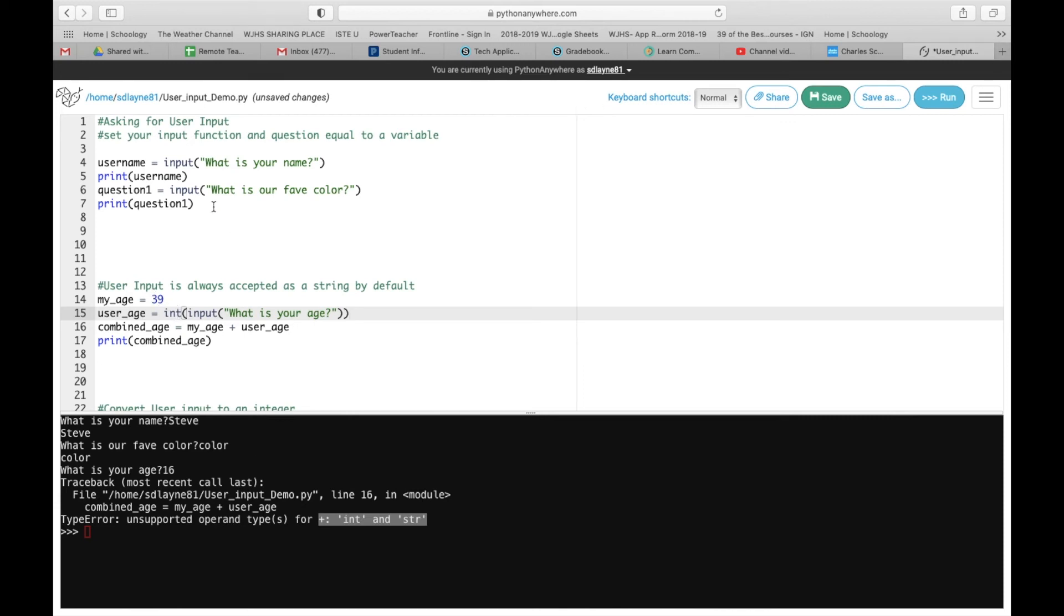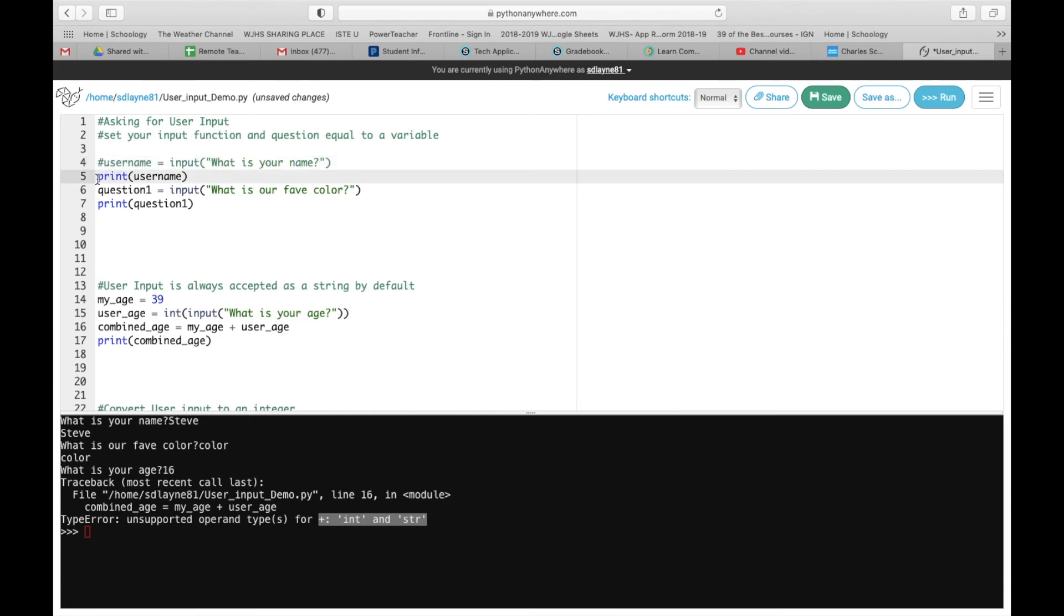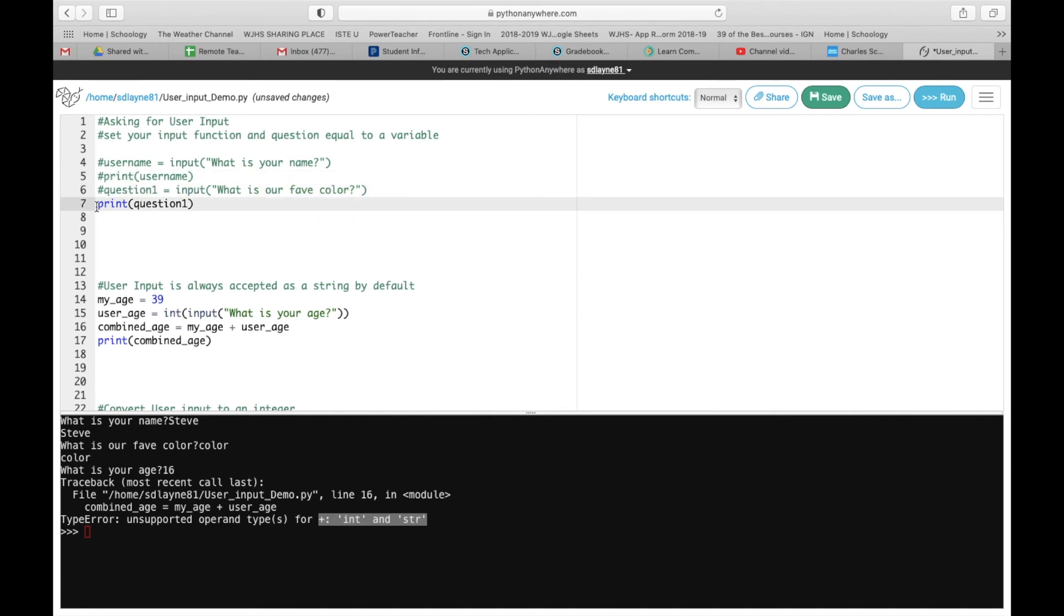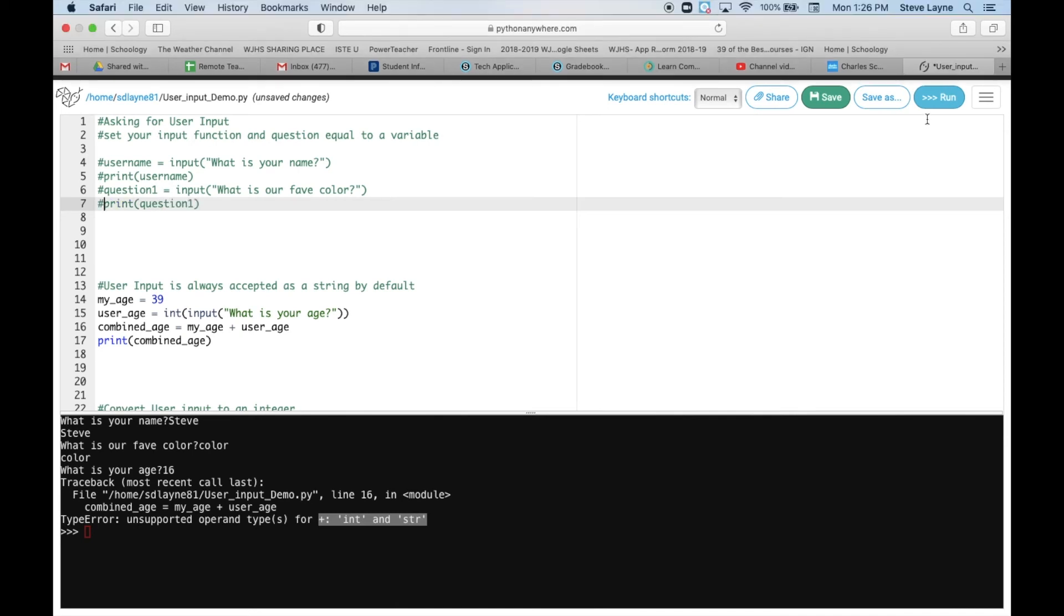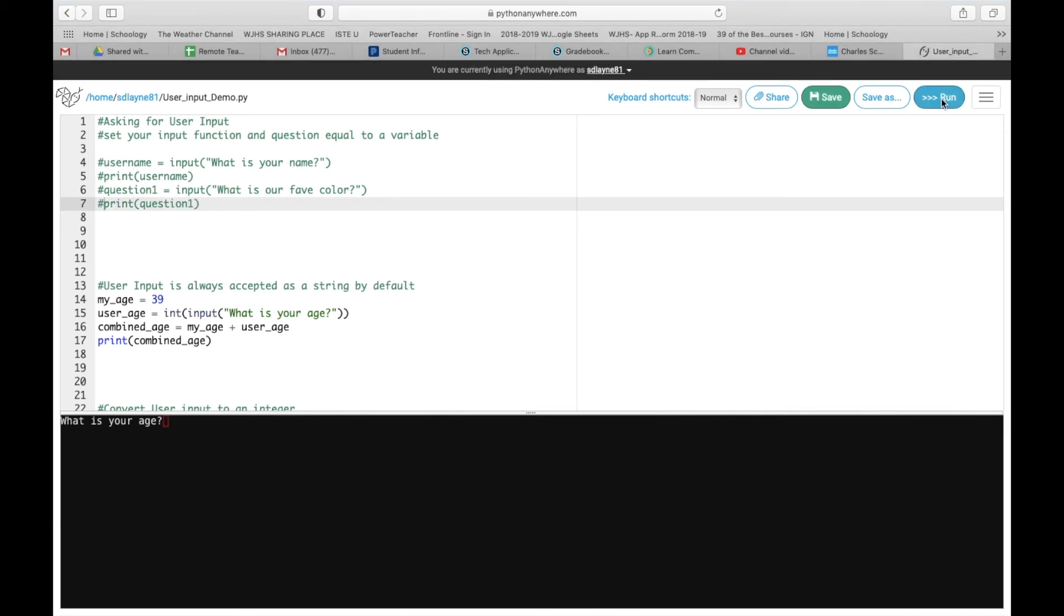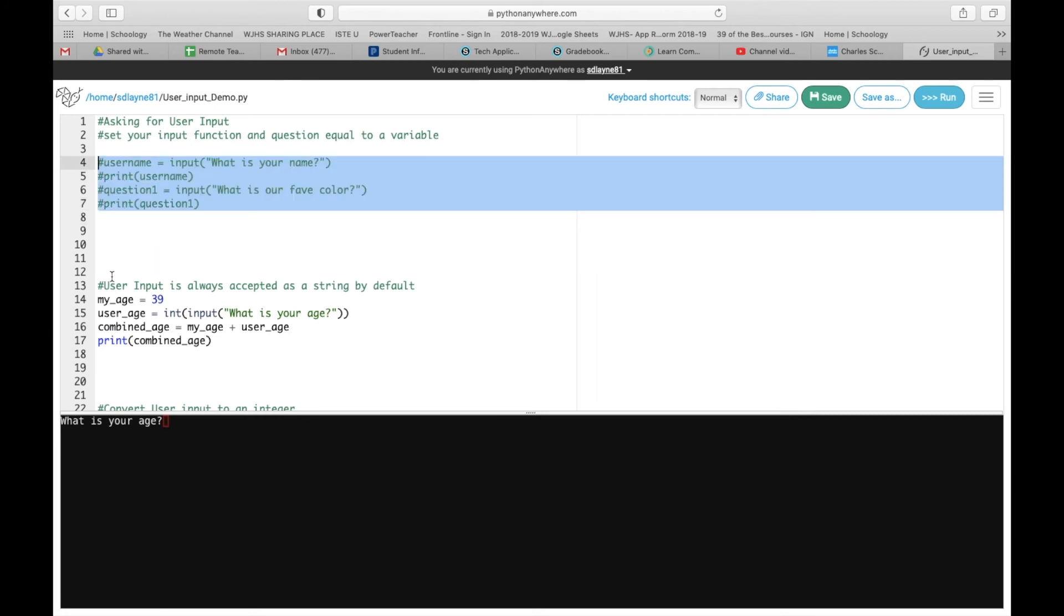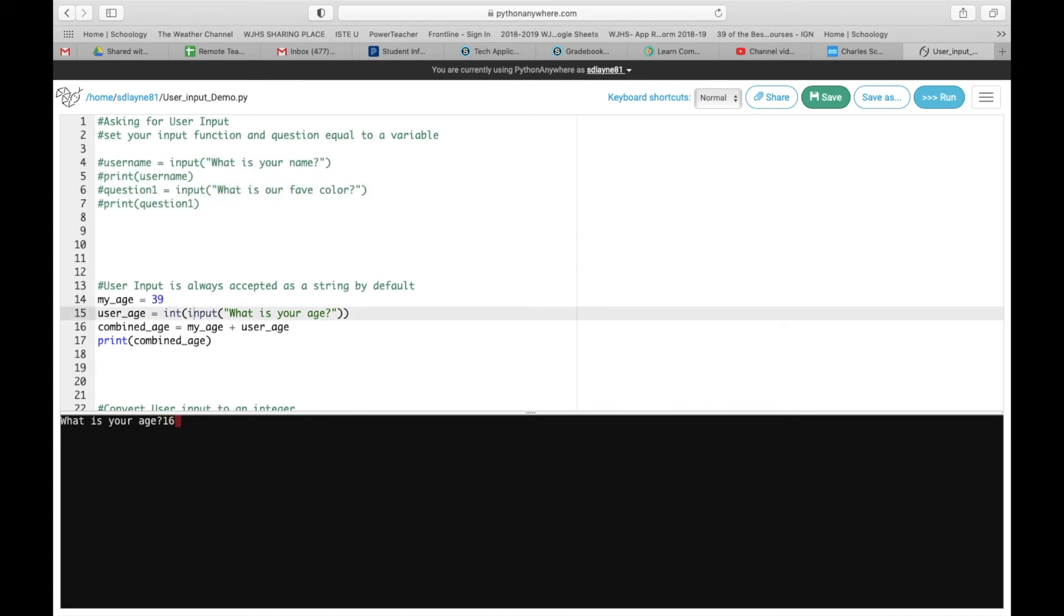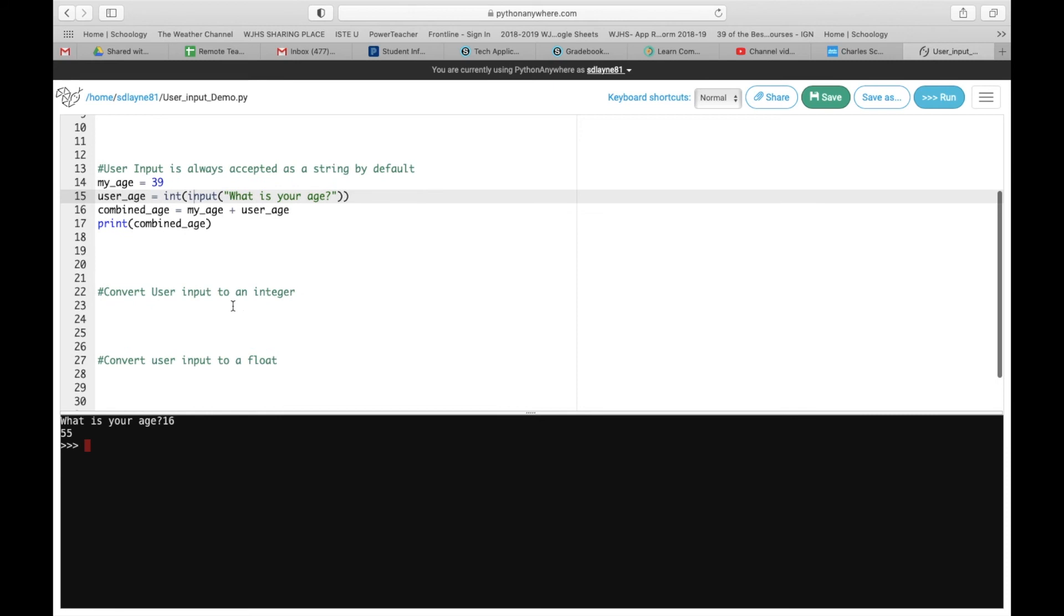So next thing I want you to do is I want you to come up here and put a hashtag in front of each one of these, so it will comment them out, and then they won't run. This is a good strategy if you are trying to figure out a certain section of your code that works. So we're going to run it, and now notice that it skips over these because you're hashtagging them, and it goes right down to this question. So what is your age? And we'll say 16 again, and then it will add them together.